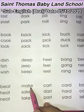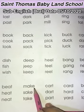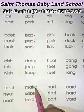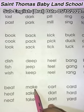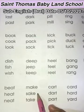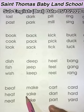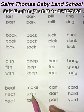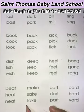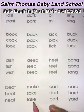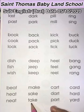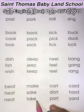M-A-K-E. Make. M-A-K-E. Make. S-A-K-E. Sake. S-A-K-E. Sake. T-A-K-E. Take. T-A-K-E. Take.